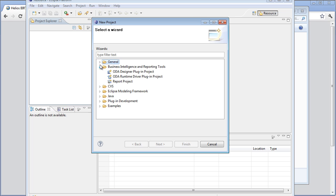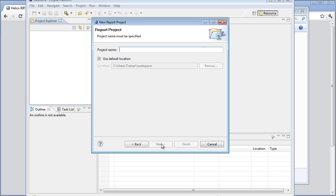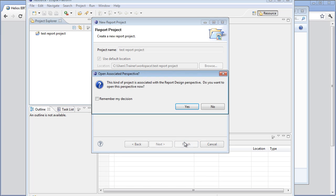And since it's going to be reporting, we're going to make it a report project. I hit next. The project name will be, let's just call it a test report project because I'm not very imaginative today. And we'll put that in that same workspace. And I hit finish.